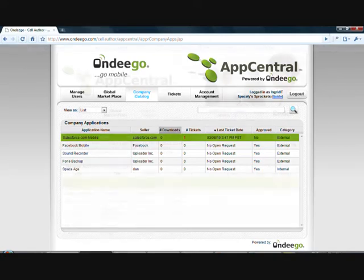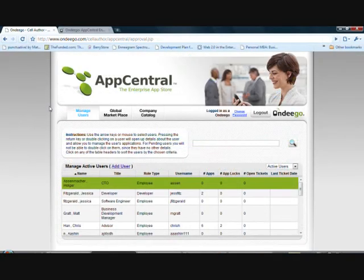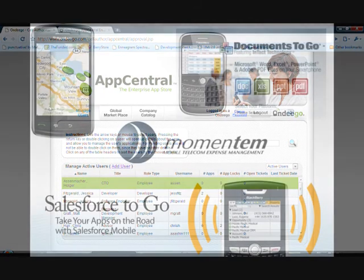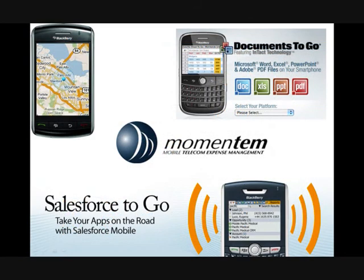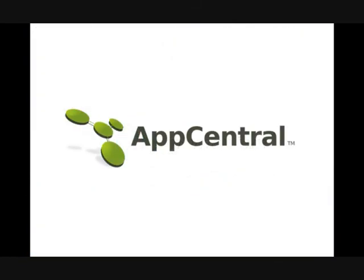The management console gives you version control, license tracking, and much more. So if you're ready to empower your employees with enterprise applications, it's time for AppCentral.